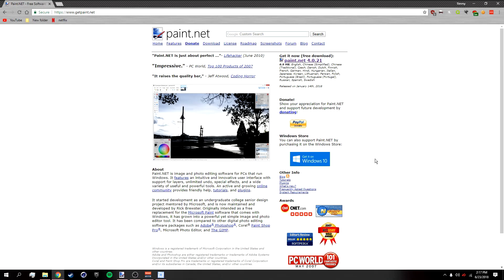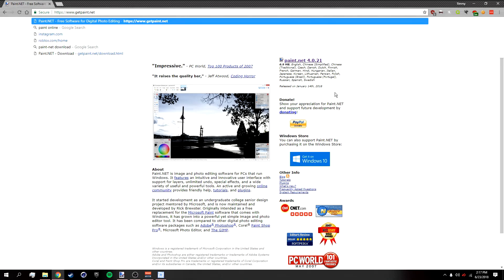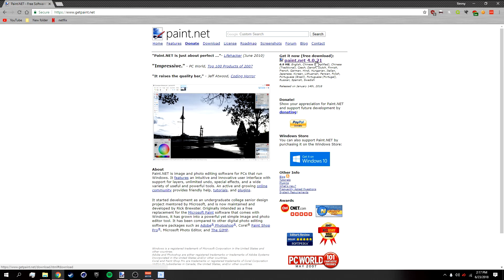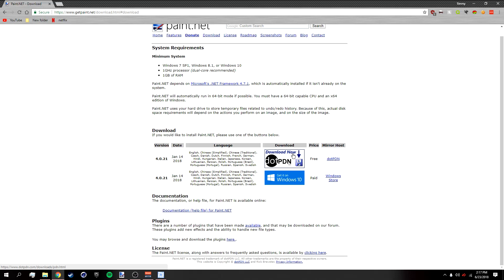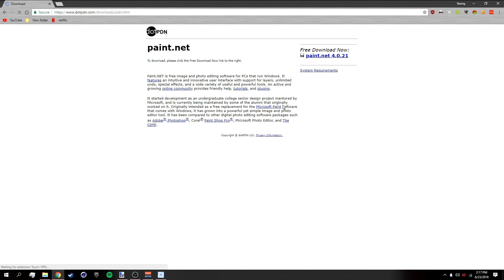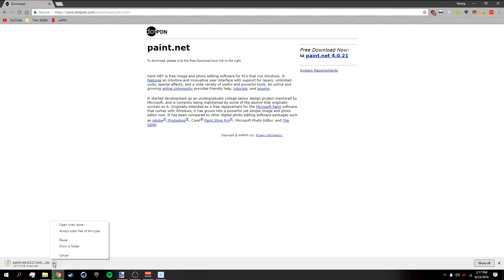First, go to getpaint.net — the link will be in the description below. Once you're there, go to 'Get it Now' and then 'Download Now.' I already have paint.net installed so I don't need to install it again. In the description below there's also going to be a bunch of paint.net plugins that you need to install, along with a video on how to install paint.net plugins.